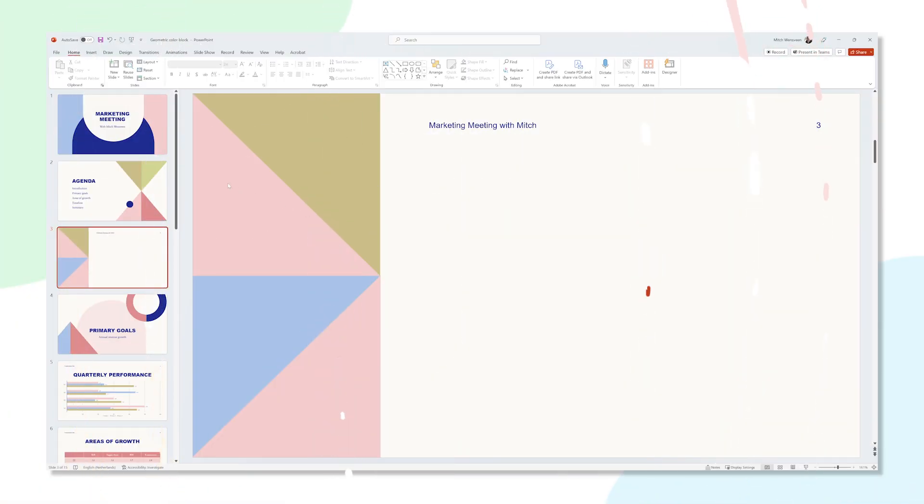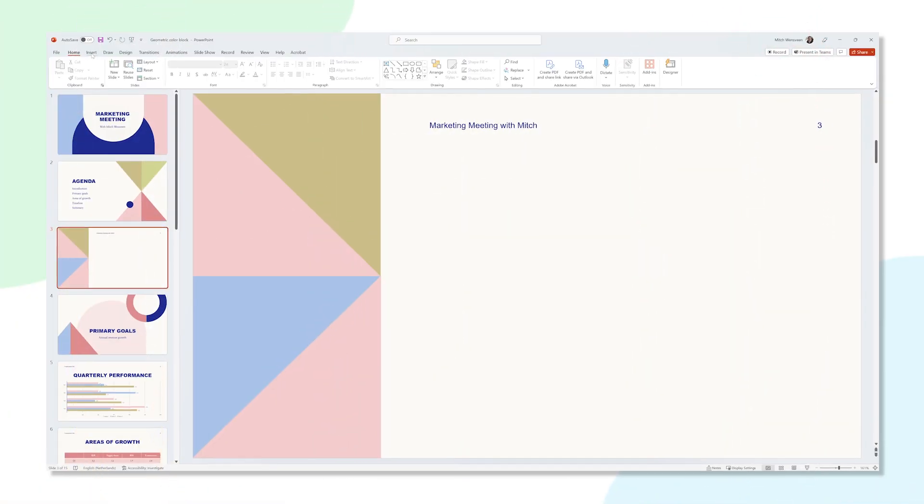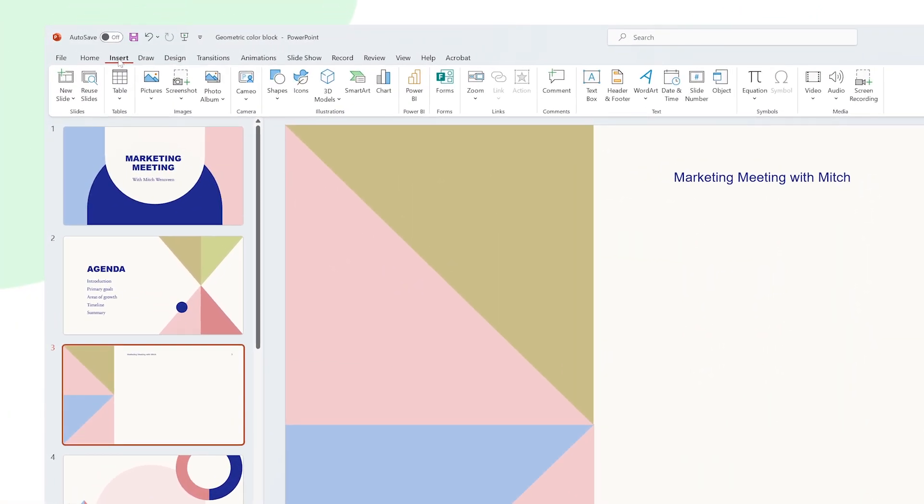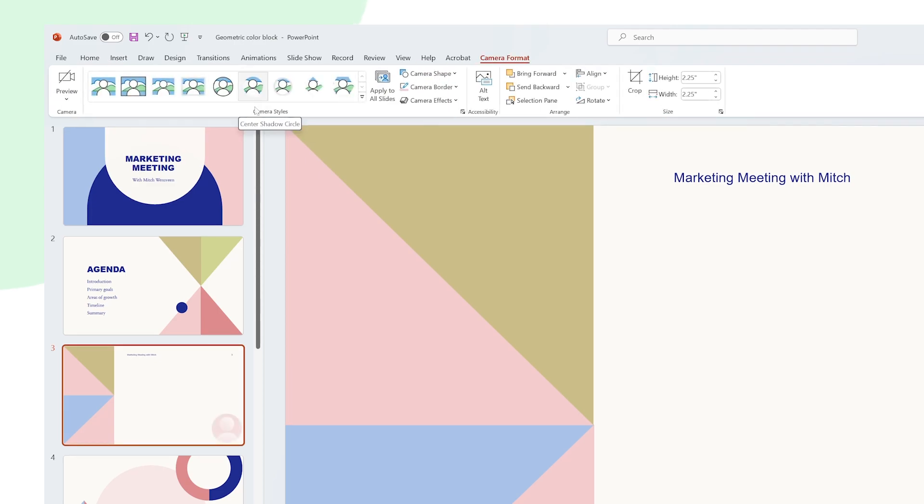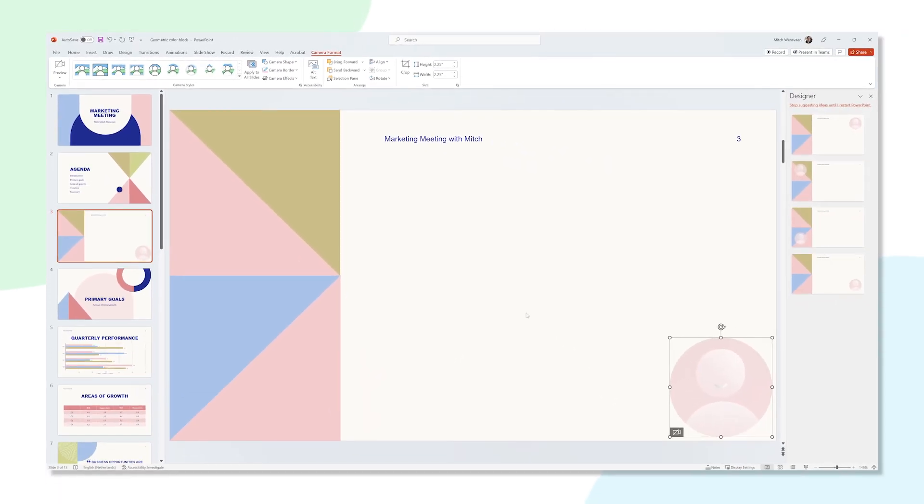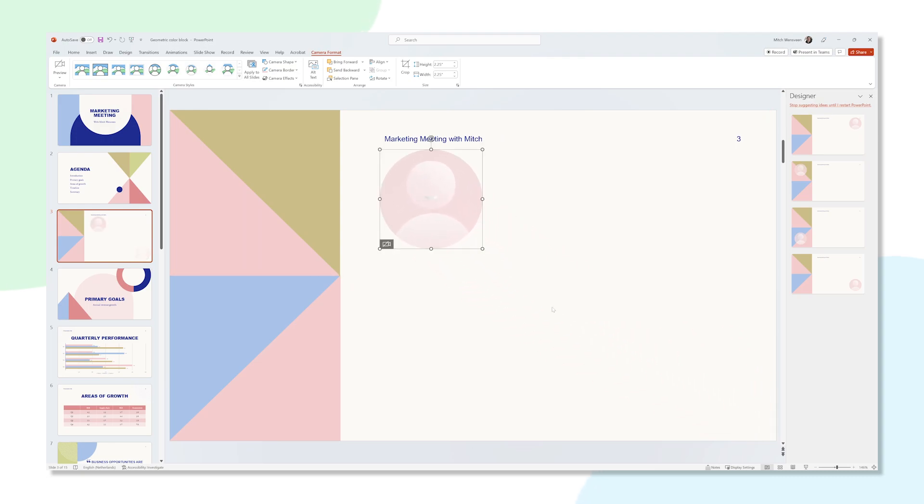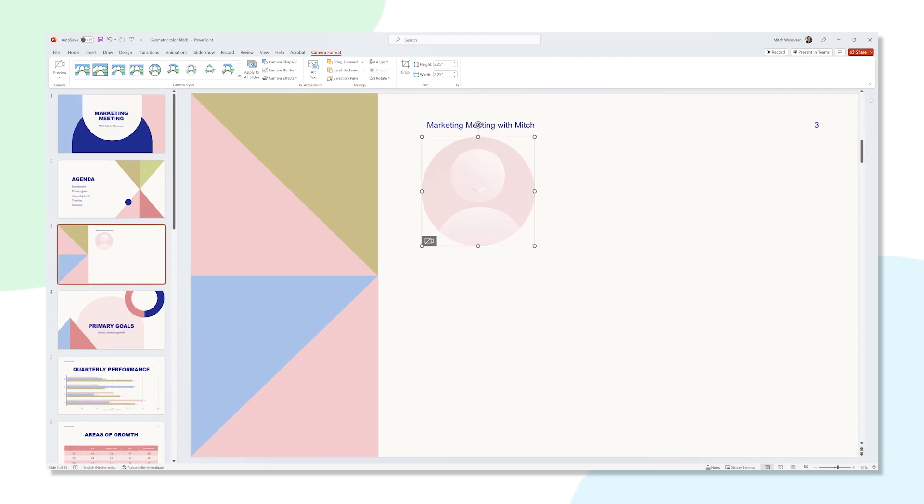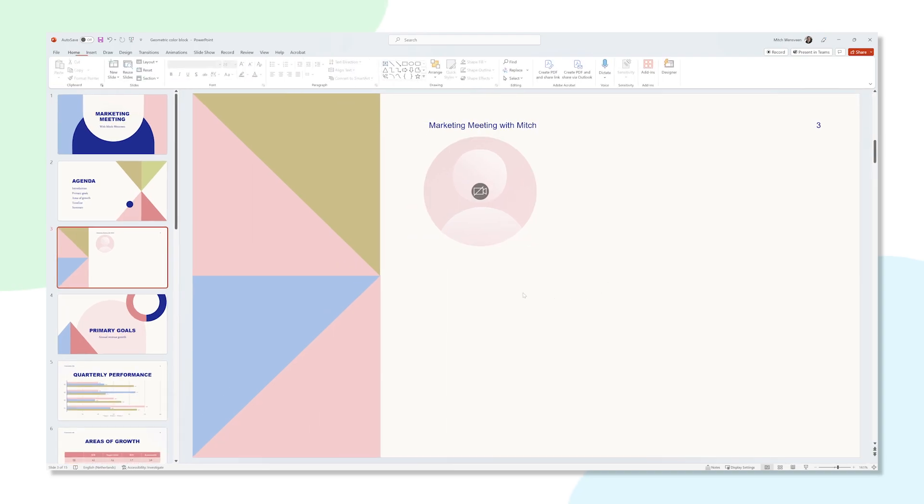When you're in PowerPoint, click the insert tab in the ribbon. Once you're there, click on Cameo. A new object appears on your slide with a placeholder user icon inside of it. This is where your webcam feed will end up. The interesting thing about Cameo is that it will grab your webcam feed while you present your presentation in Microsoft Teams using PowerPoint Live.